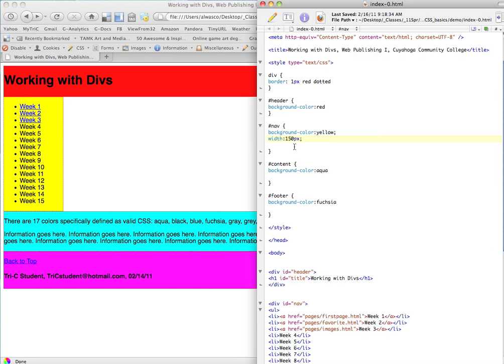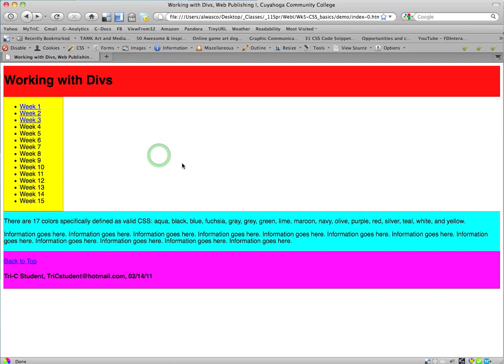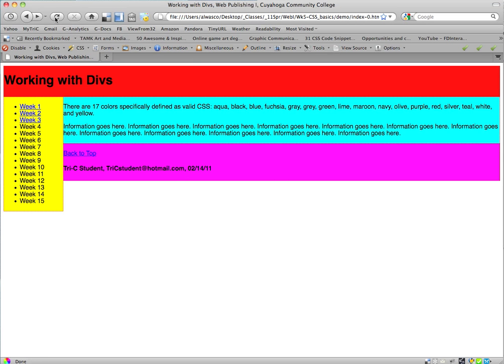So, let's just try that. We're going to take the nav, so we have a color, we have a width, and now we're going to do this thing called float. And, we want it to float to the left. Alright? So, the only two options are float left and float right. Can't float center. I know you're going to want to do that, but you can't do it. Ta-da!